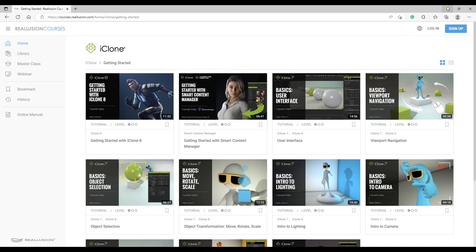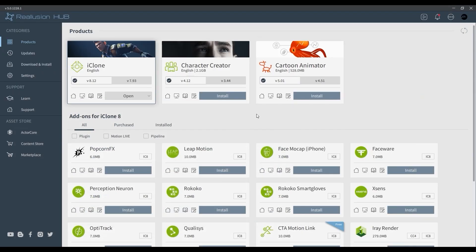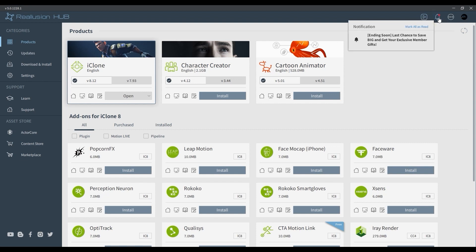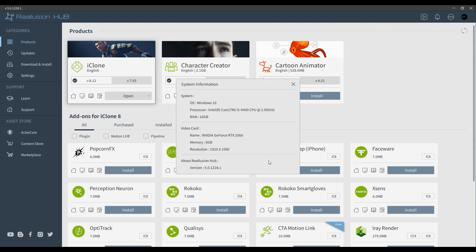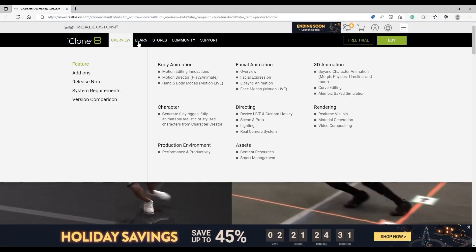You'll also find some useful icons on the top-right of your Reallusion Hub. Notifications will give you the latest on store campaigns, commercial news, and more. System information is an easy way to check the specs of your current machine, which you can compare with the system requirements on the website.